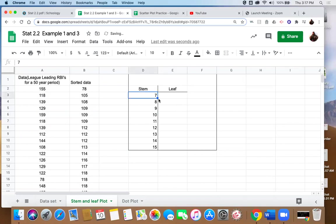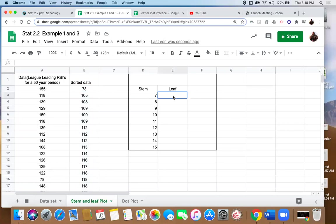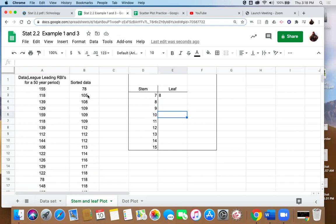Now it's really just a matter of transferring data from here into our stem and leaf plot. So we look at our 70s, we see that our only value there is eight, so we're just going to type in eight. We have no 80s, we leave it blank, we have no 90s, we leave it blank. Look at our 100s and we see what we have. We've got five, and then we've got 108, so we'll put an eight, and then we've got 109 and it occurs one, two, three times, so we're going to put the value of nine in three times.